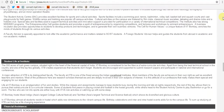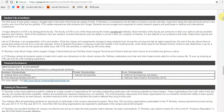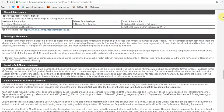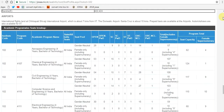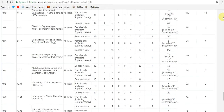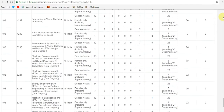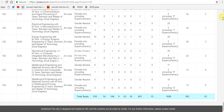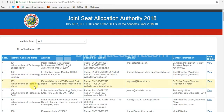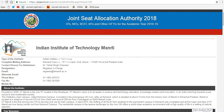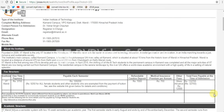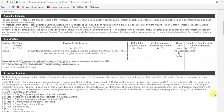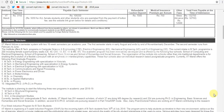The IITs are autonomous public institutes of higher education, located in India. They are governed by the Institutes of Technology Act, 1961, which has declared them as institutions of national importance and lays down their powers, duties, and framework for governance. The Institutes of Technology Act, 1961 lists 23 institutes after the last amendment in 2016. Each IIT is an autonomous institution linked to the others through a common IIT Council, which oversees their administration. The Minister of Human Resource Development is the ex-officio chairperson of the IIT Council.